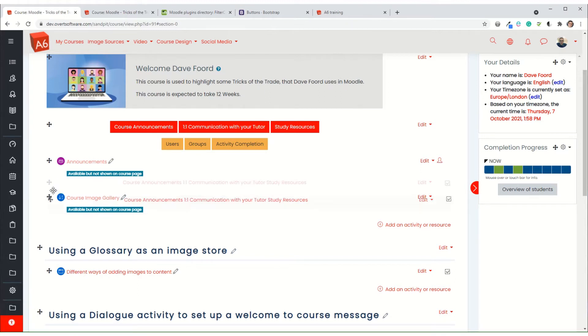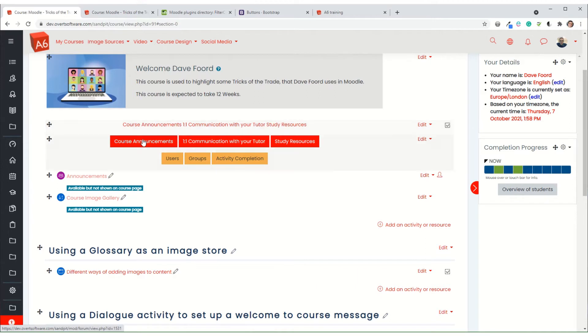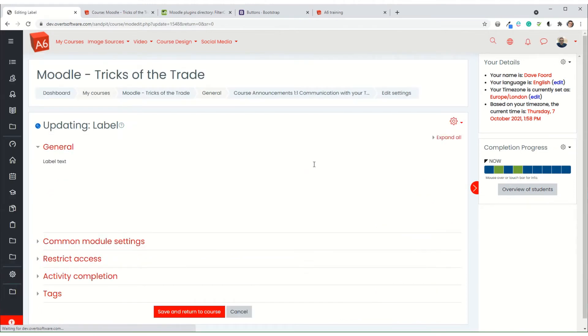So what I'm going to do, I'm just going to drag it up so it's towards the top. I'm now going to convert those hyperlinks into buttons as per the example below. So I'm going to go back into the edit and edit settings.